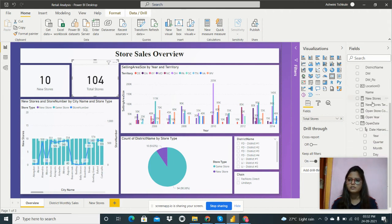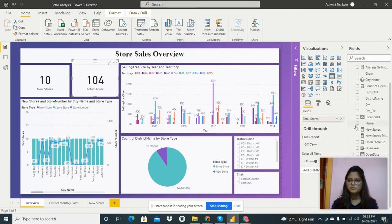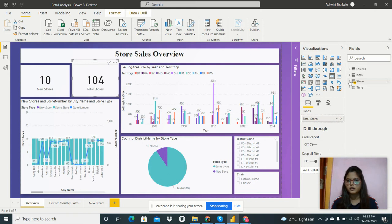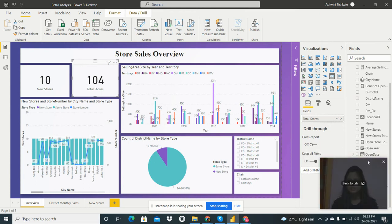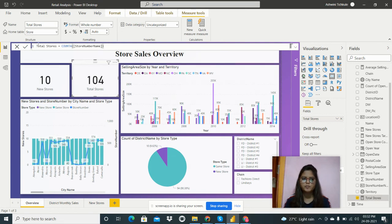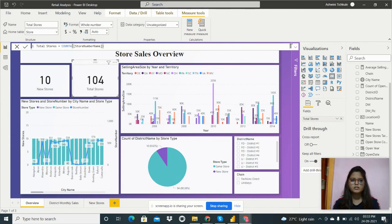There are 104 total stores. I created this measure using the formula: total stores equals count of store number name. Store number name is the field in the store data, and the count of that field gives us total stores — 104 in total.